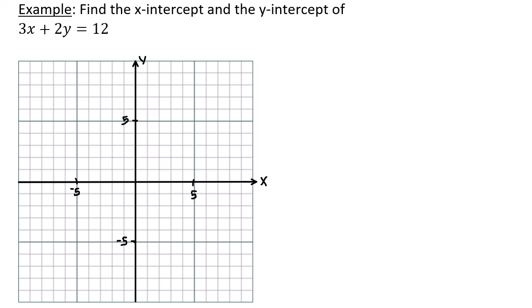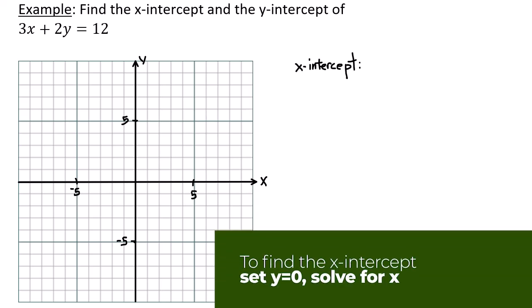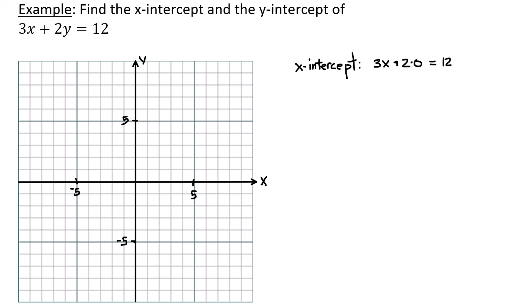In this example we want to find the x-intercept and y-intercept of the equation 3x + 2y = 12. For the x-intercept, we let y equal 0: 3x + 2(0) = 12, which means 3x = 12, or x = 4. The x-intercept is a point, so the x-intercept is the point (4, 0).